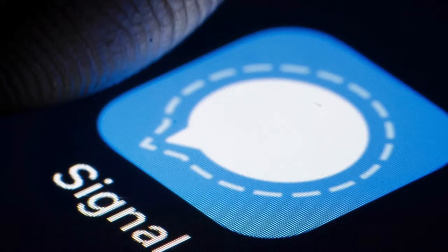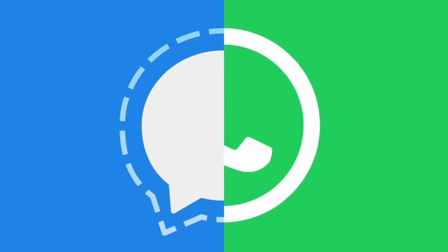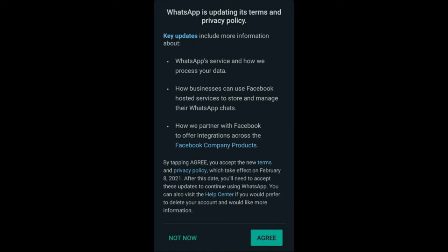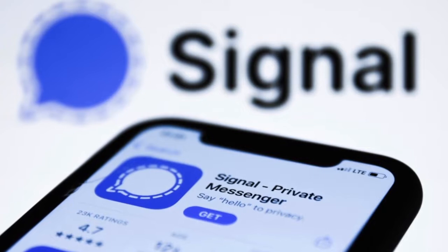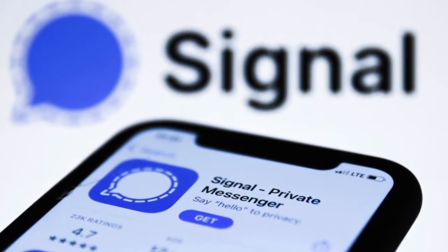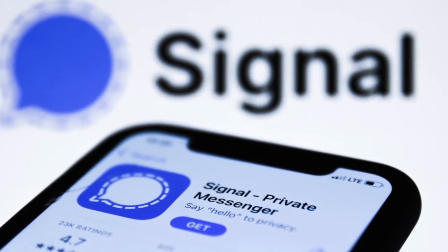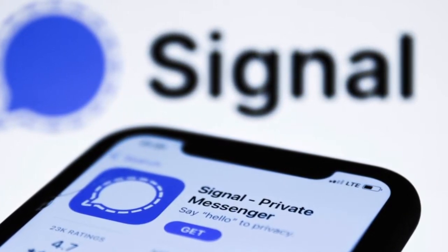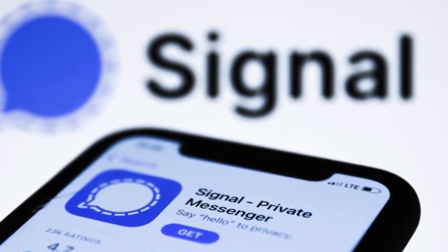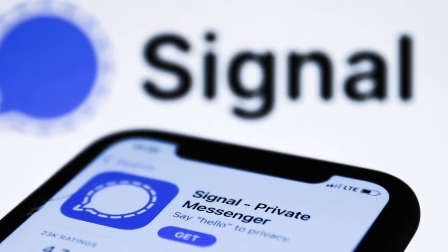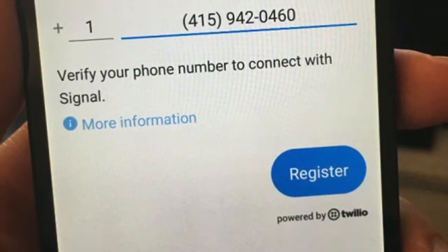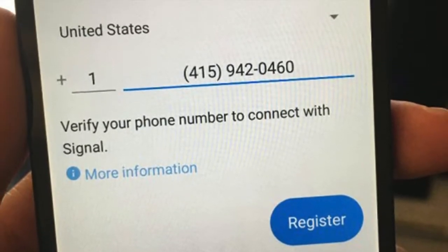Many of you have already made the change from WhatsApp to Signal following the changes to WhatsApp's privacy agreement. This move indicates that privacy is clearly of great concern to you, and one concern people have about the Signal app is the need to use your personal cell phone number to sign up.